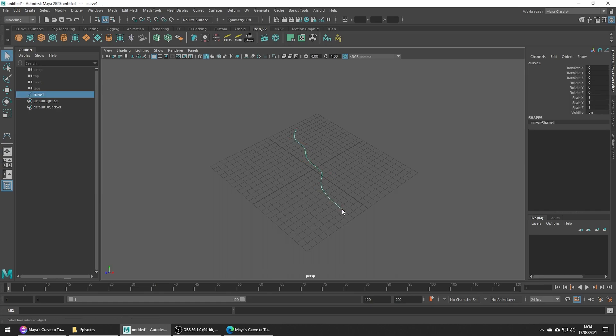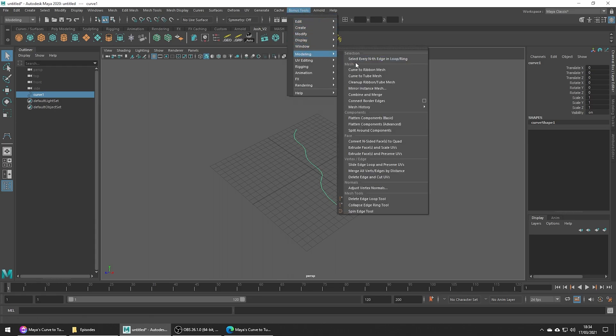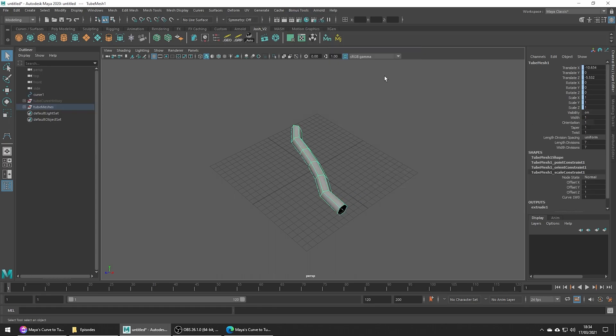Now we've done that, rather than creating a cylinder and then extruding a face along a curve, we can just select the curve, head up to Bonus Tools > Modeling > Curve to Tube Mesh, and instantly we get a nice tube without any of the aggro of having to make a cylinder, align the face, and extruding.